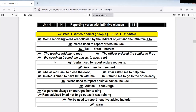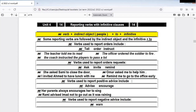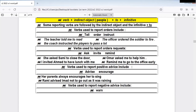'The coach instructed the players to pass a lot.' Verbs used to report requests include: 'ask,' 'invite,' 'remind.' 'She asked Sani to close the door.' 'Omar asked me to help him.' So 'ask someone to do something' — 'ask me to close,' 'asked me to help,' and so on.